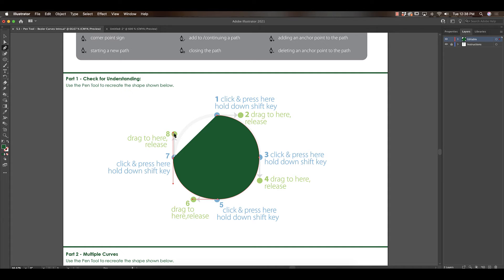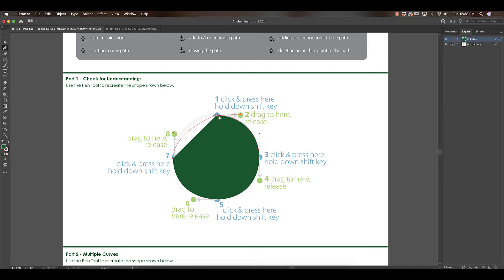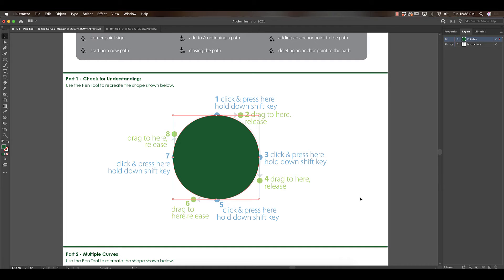Last thing we're missing is to close our shape. So we're going to start off just going right back to that first circle, clicking on one, dragging to two. Now we have basically a perfect circle we've drawn.